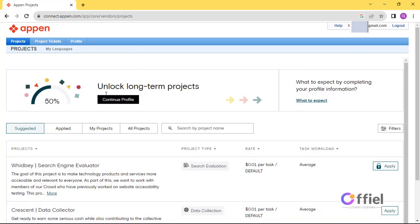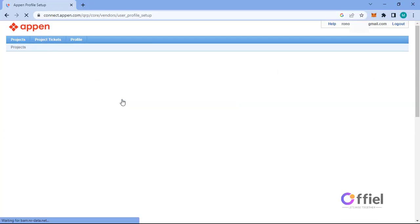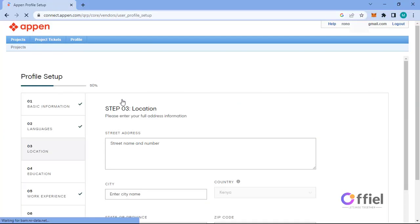As you can see, your account progress bar is at 50 percent. To be able to unlock long-term projects and make your Appen account a regular account, click on this button and complete your account by filling the remaining details. Let's proceed. The first page is location details, so fill that and proceed to the next page.